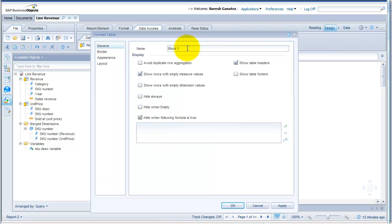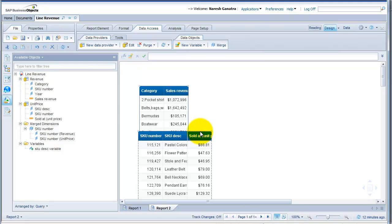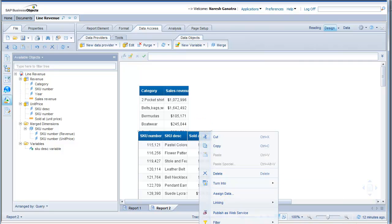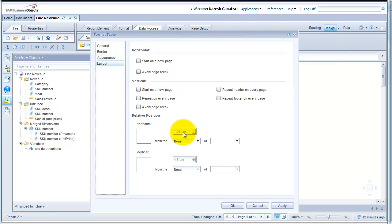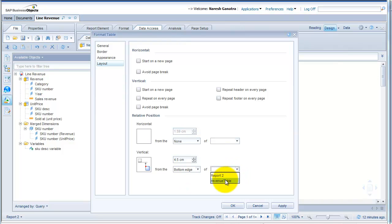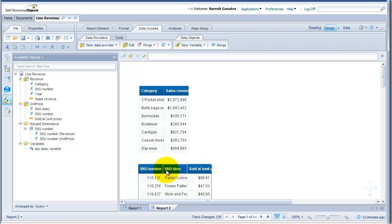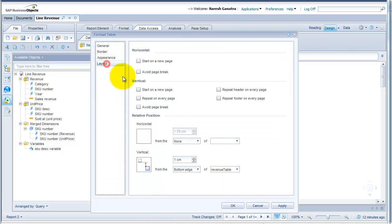I'm going to go to Format Table on the first table and call it 'my revenue table'. Then go into the second one, rename it 'my unit price table'. In the layout option, you see there's something called Relative Position. Right now it's set to none — that's why the tables were overriding. So I'm going to set the relative position from the bottom edge of revenue table, and I could select like one centimeter. Say OK. The minute I do that, your second table drops down and always leaves some distance between the two tables depending on how much distance you've selected.